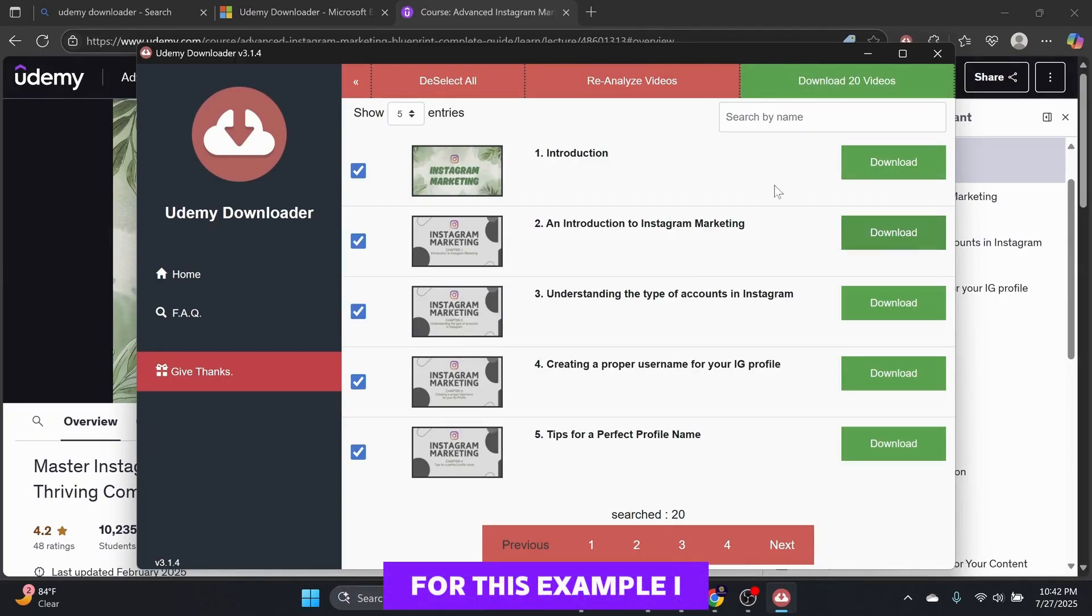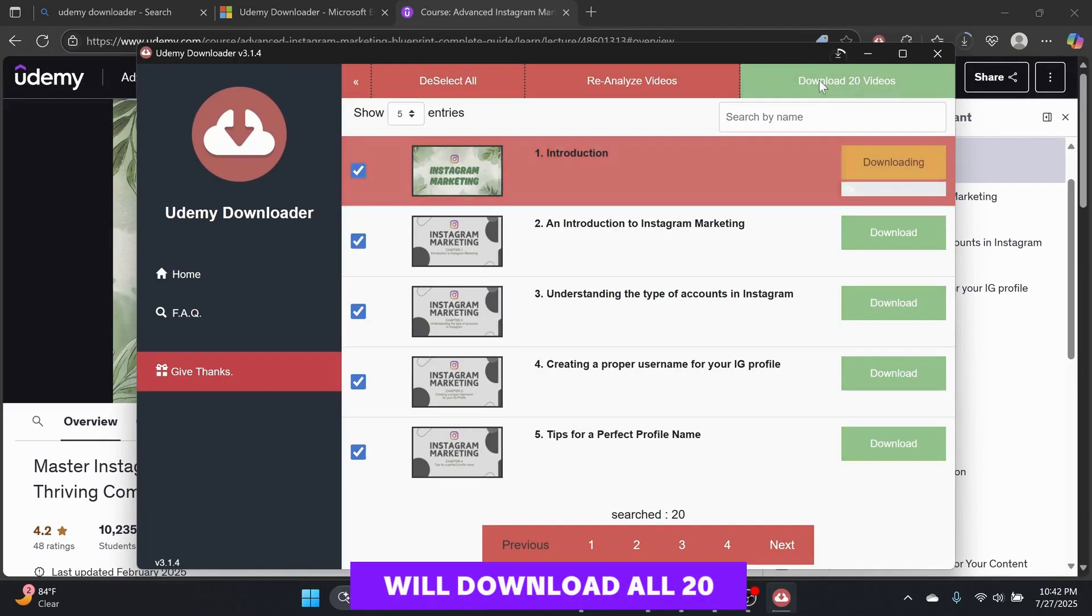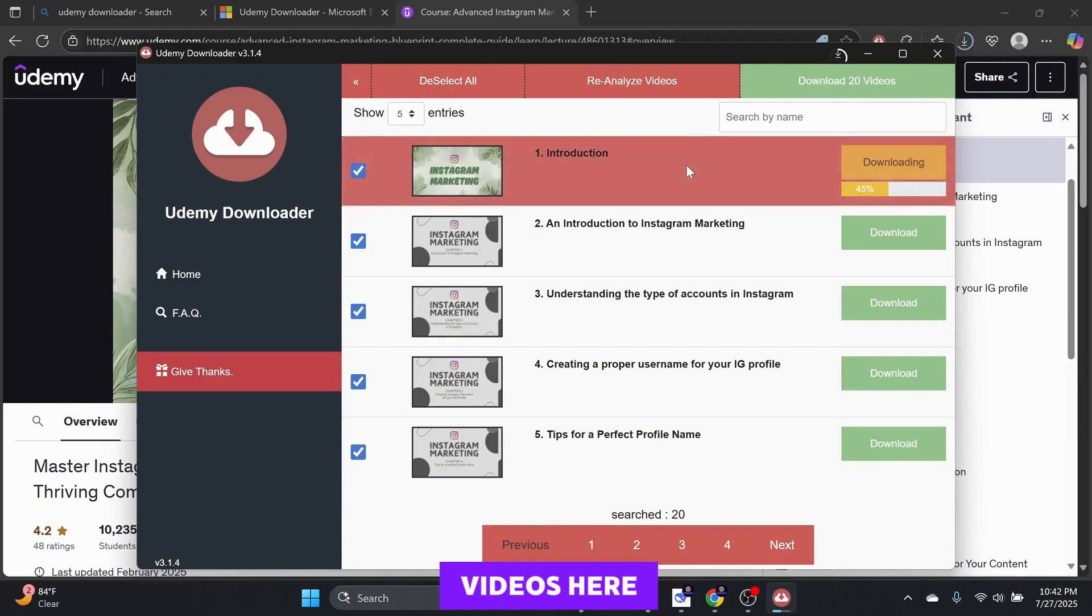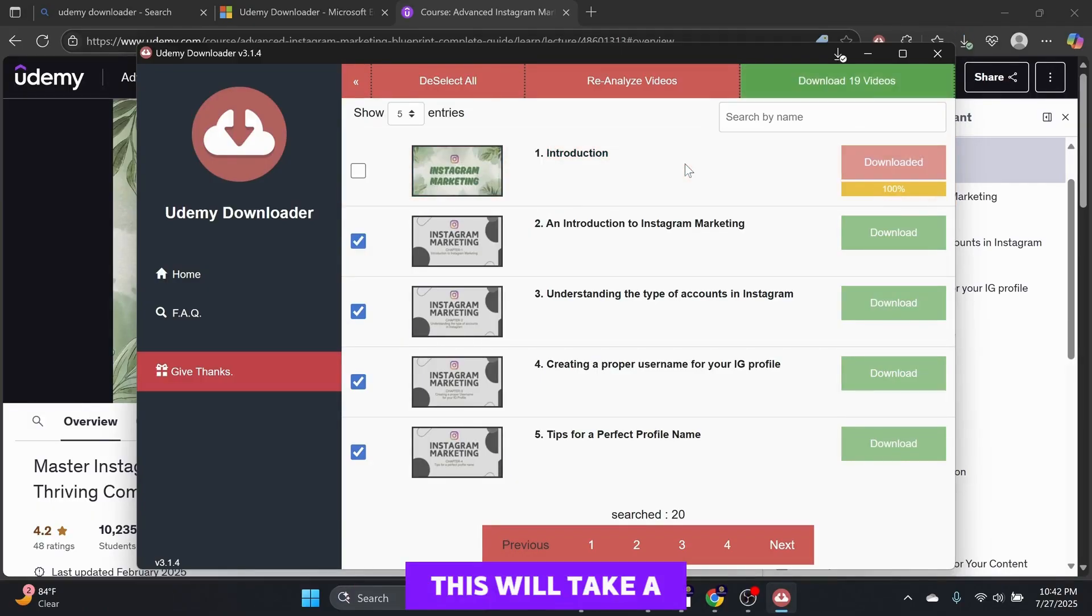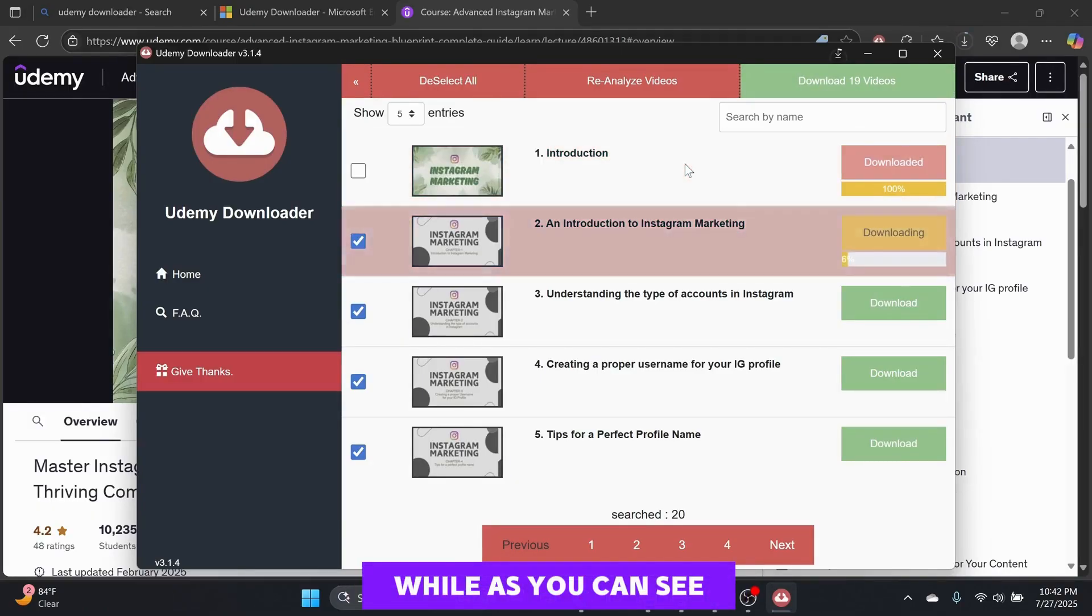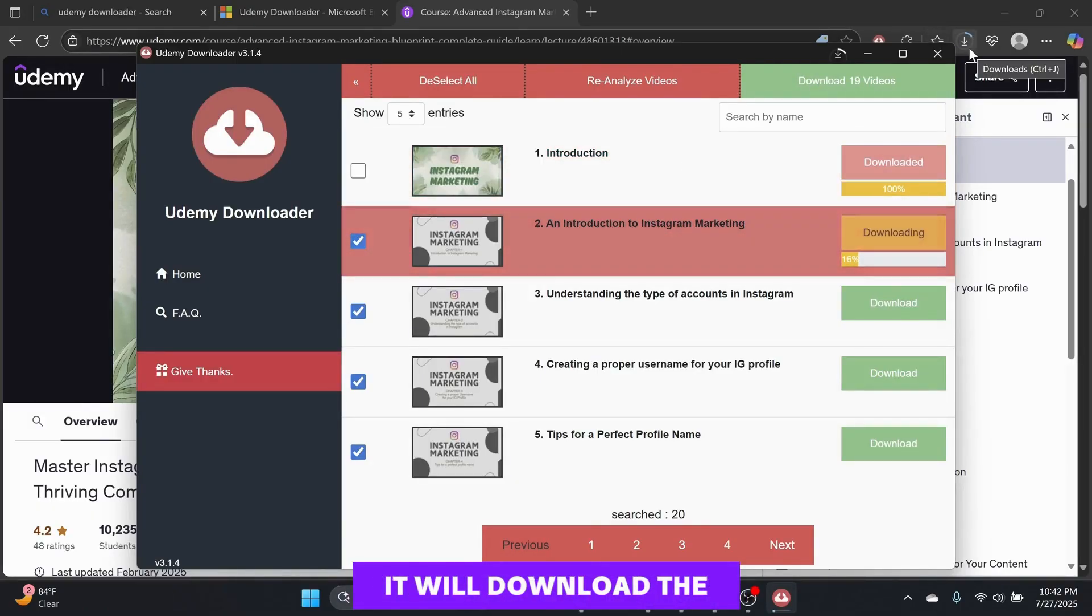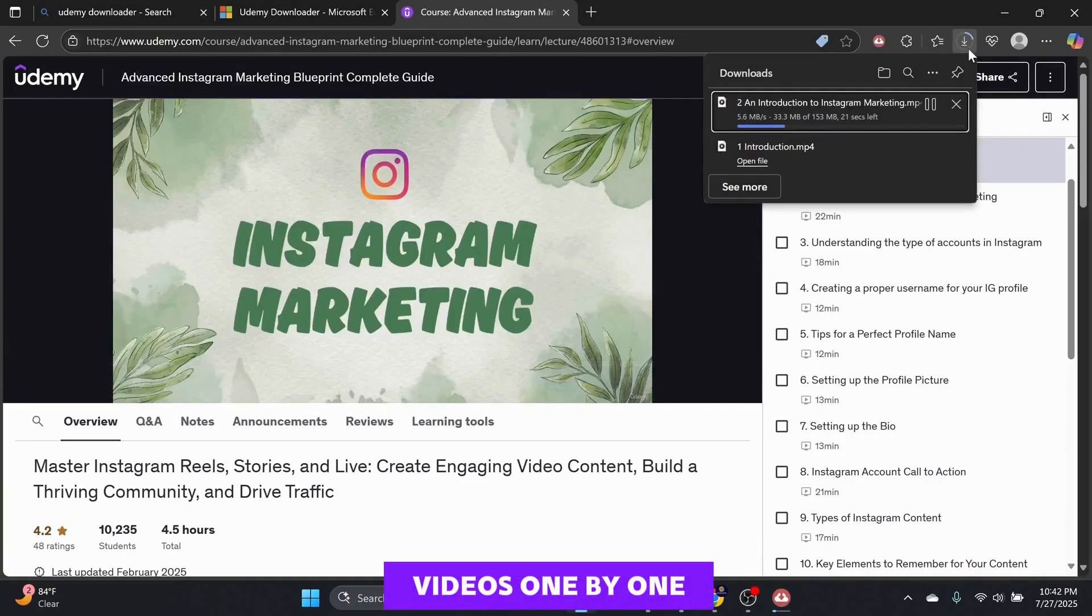For this example, I will download all 20 videos here. This will take a while. As you can see, it will download the videos one by one.